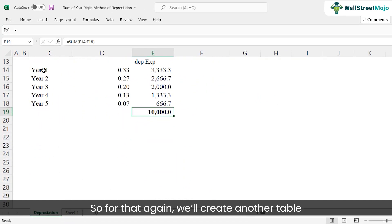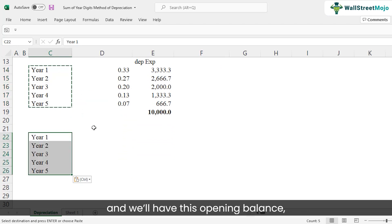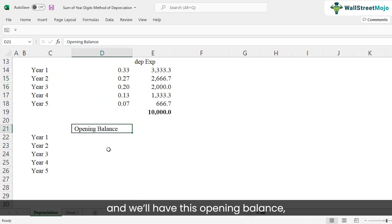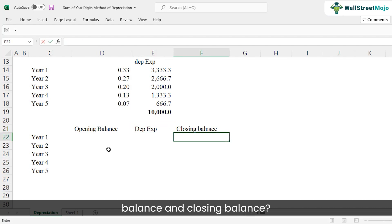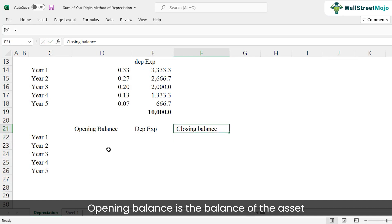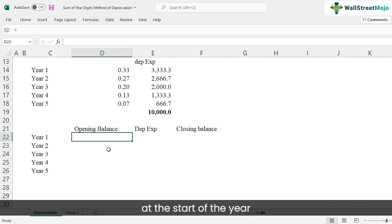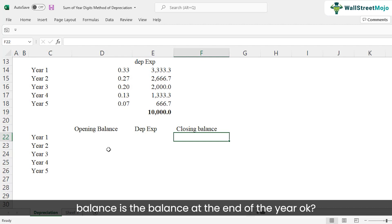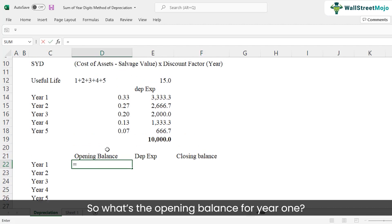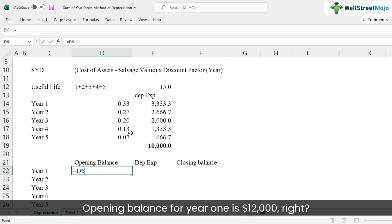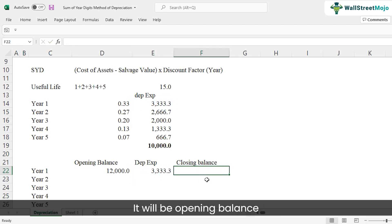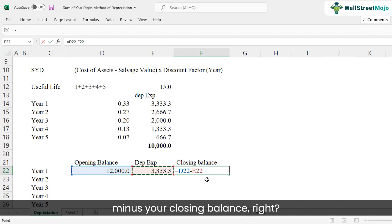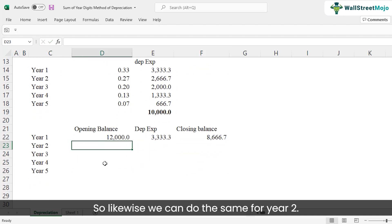Now let's look at how this affects the balance sheet. We'll create a table with opening balance, depreciation expense, and closing balance for each year. The opening balance is the asset value at the start of the year; the closing balance is the value at year end. For year one, the opening balance is $12,000, depreciation is $3,333.3, so the closing balance is $12,000 minus $3,333.3.